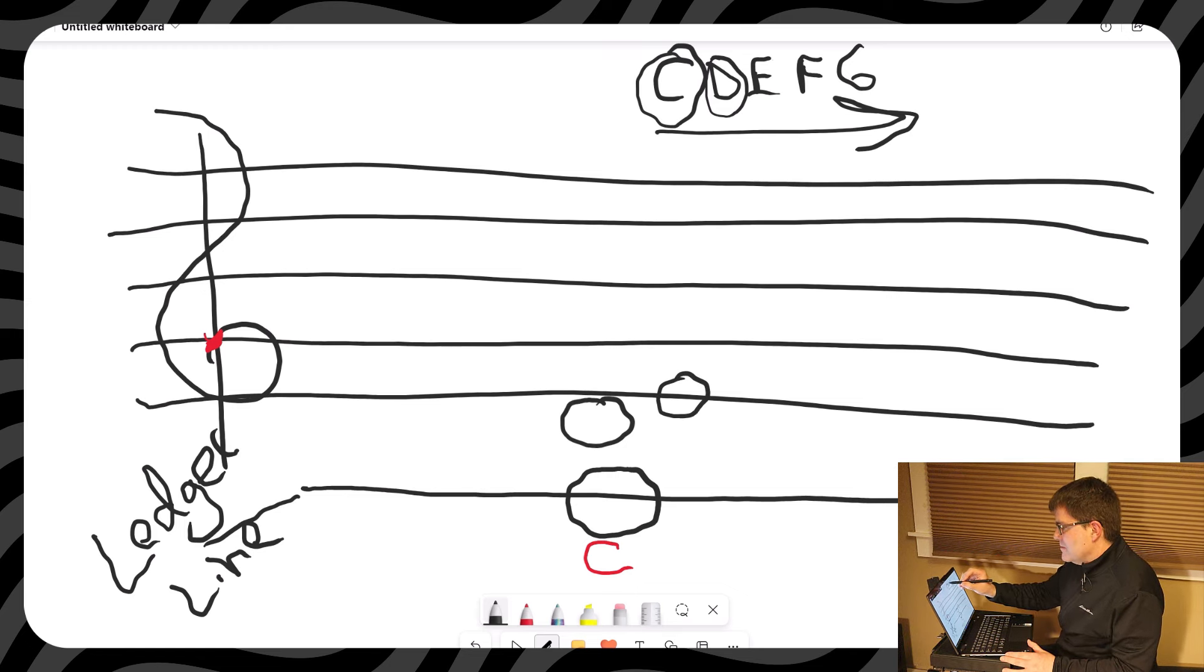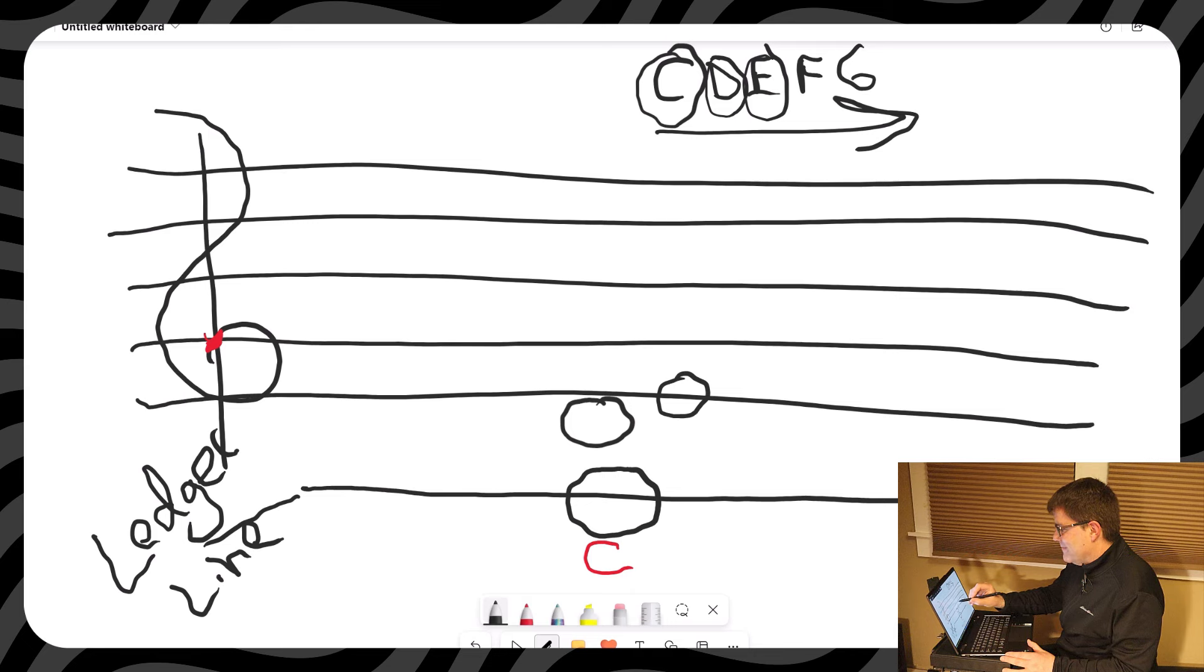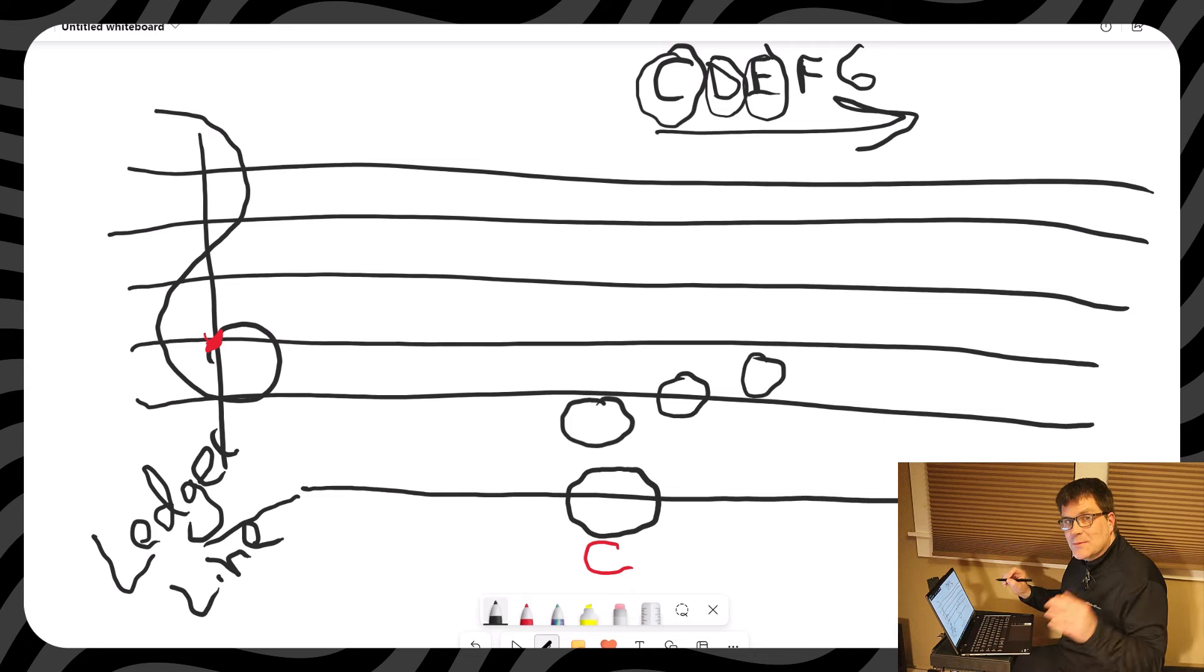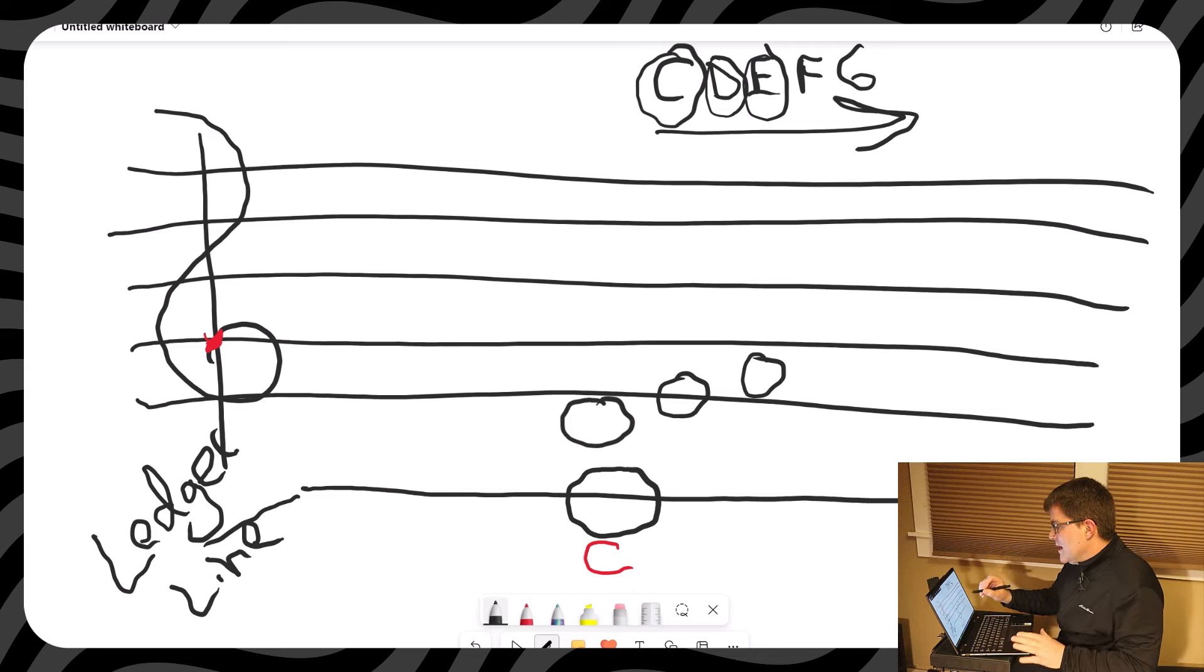After E, we're going to go up one, that's F. We're almost done with the five finger. And after F, we go to G.